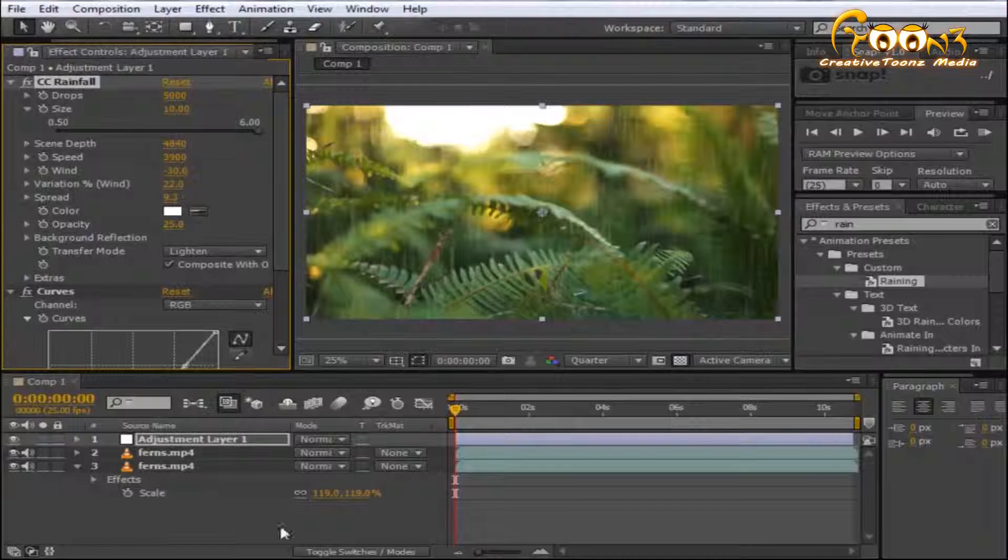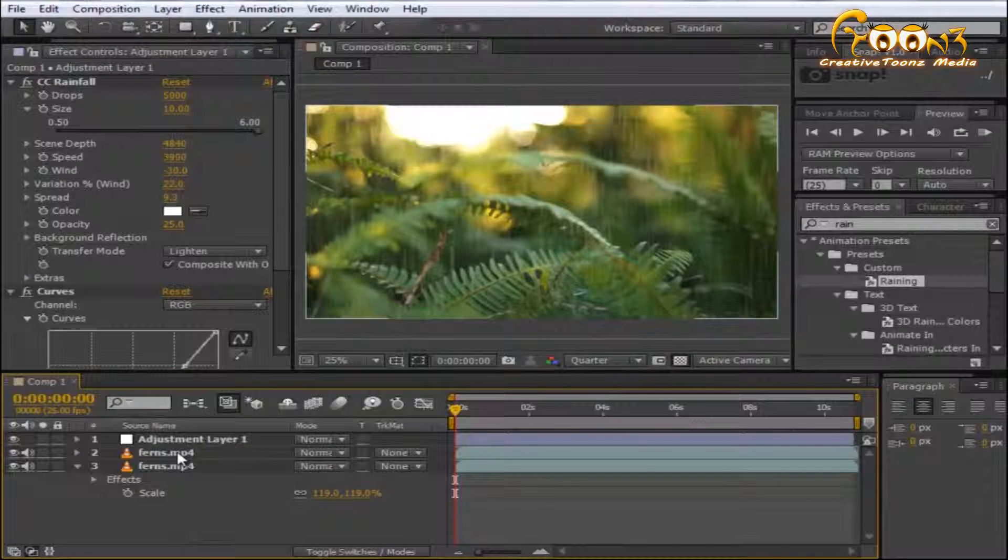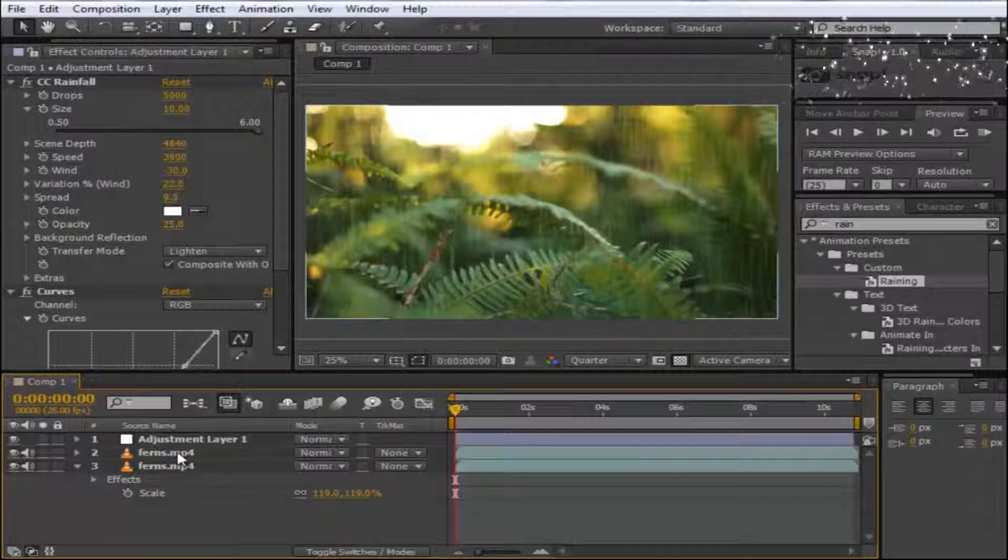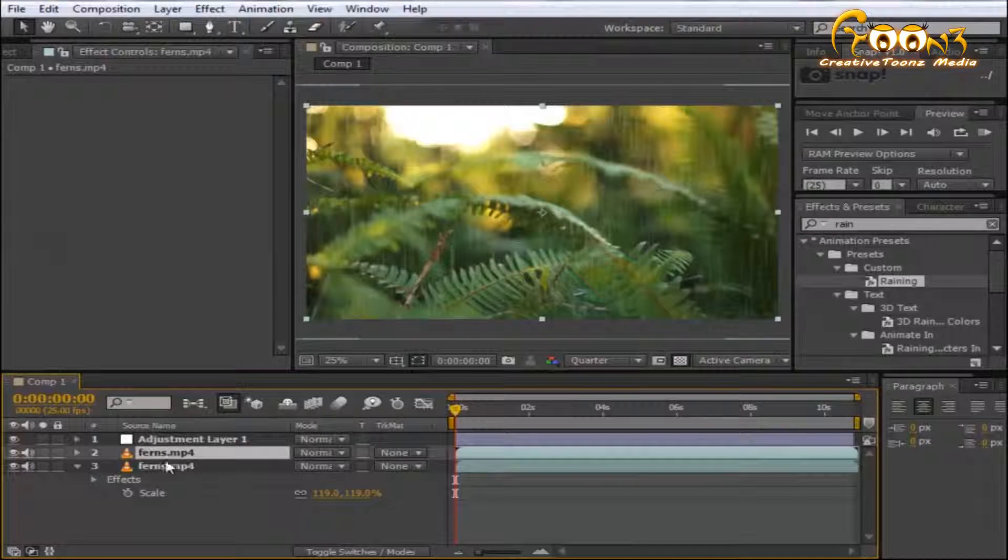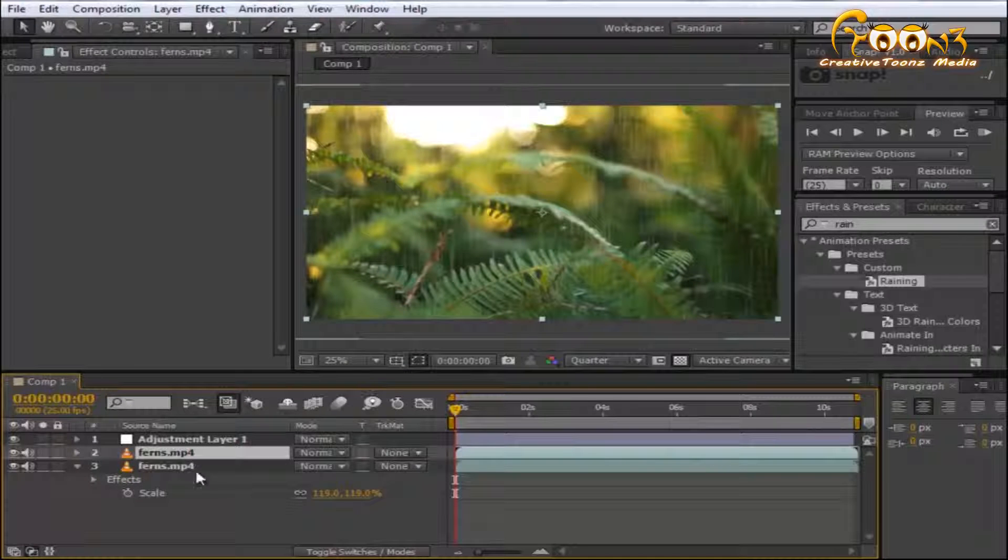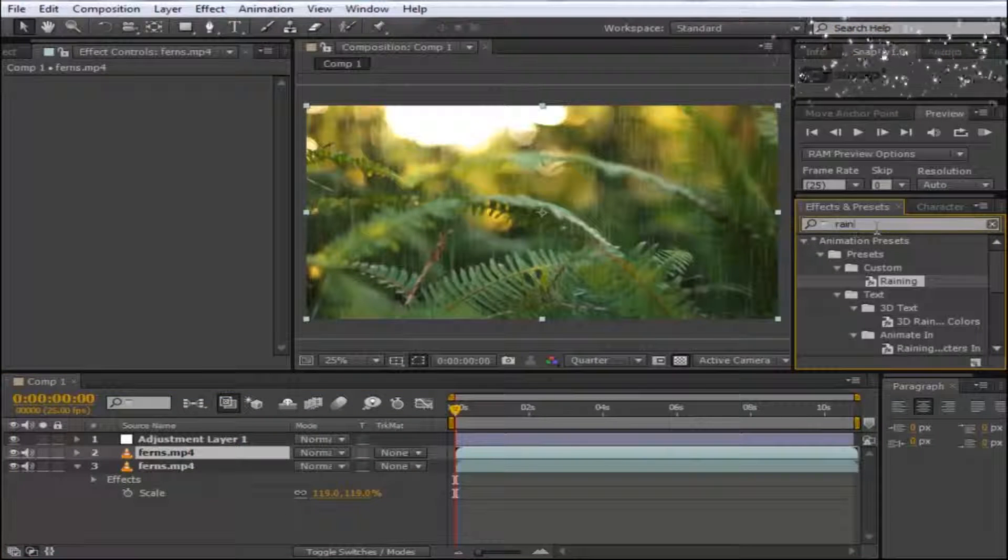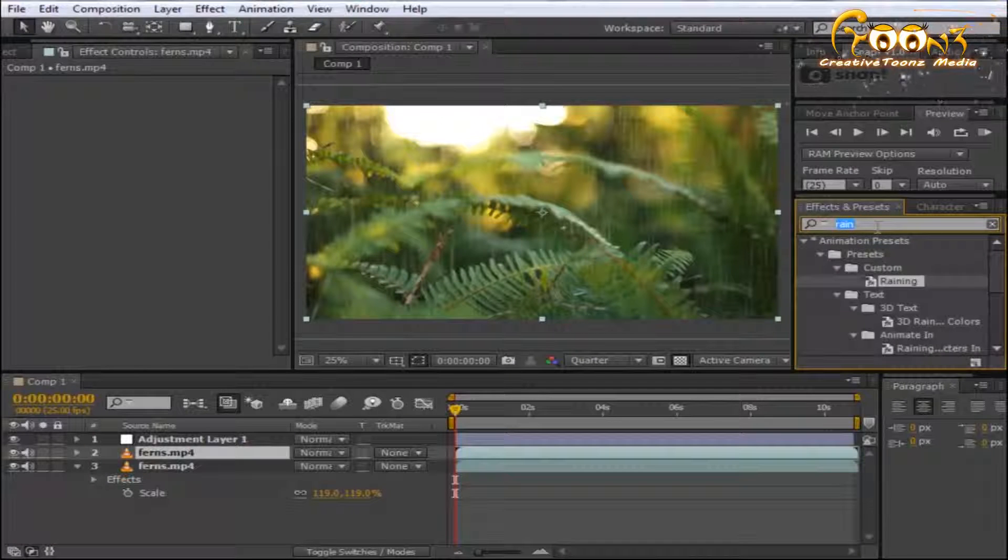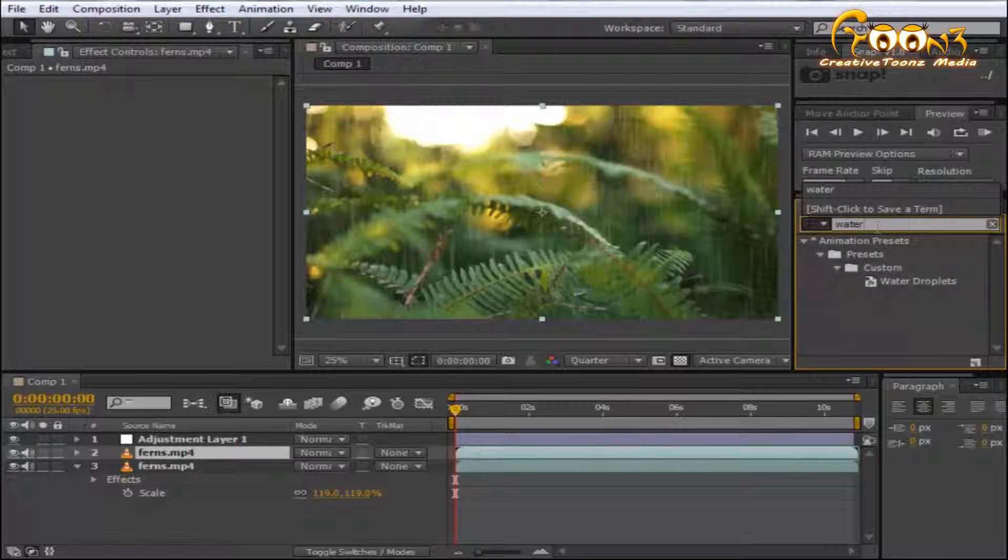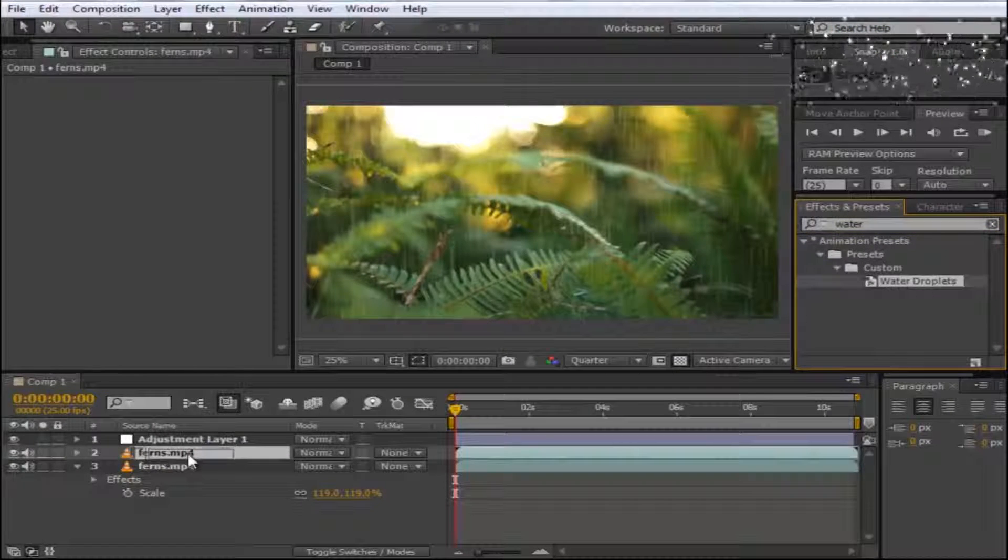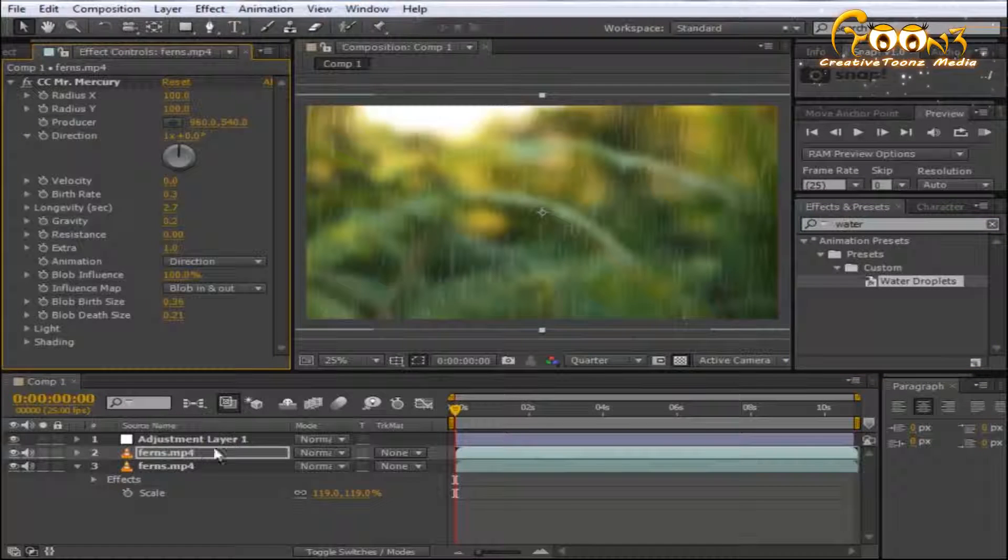Now for water droplets: select your first scene where you applied Fast Blur. Then choose Water from your custom presets, and you'll see water droplets are available here.